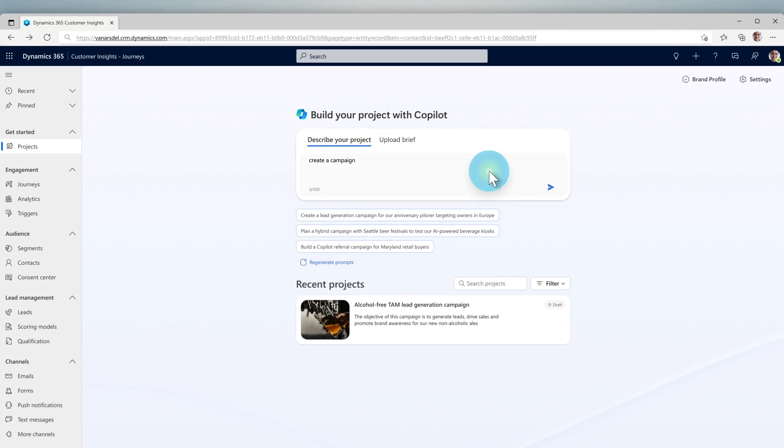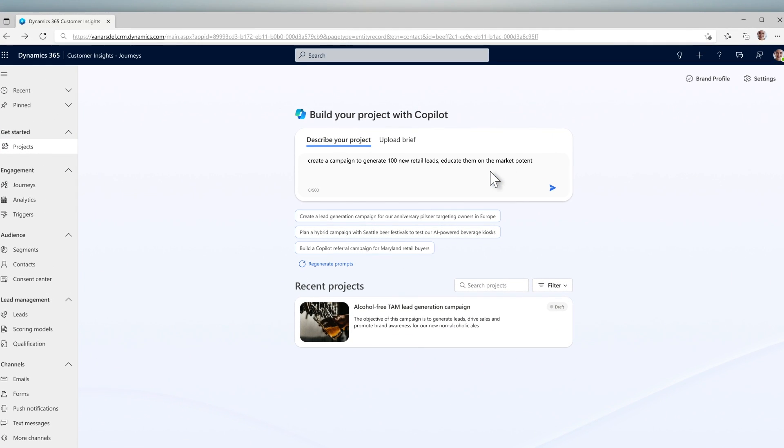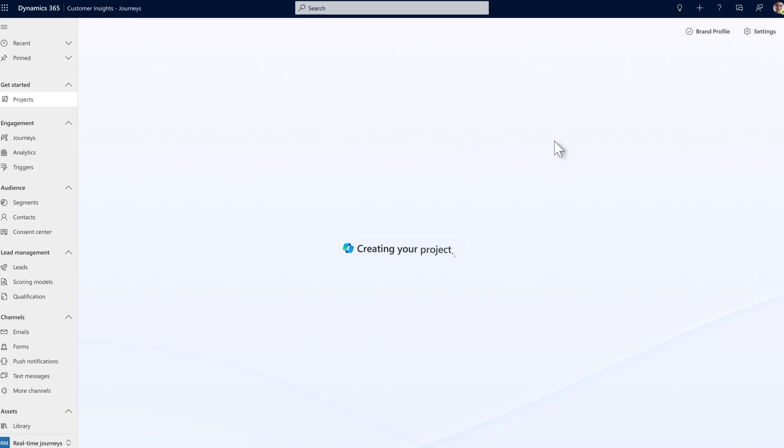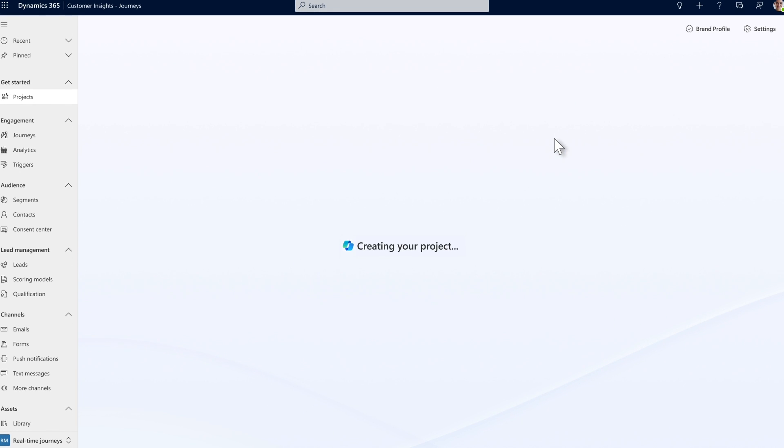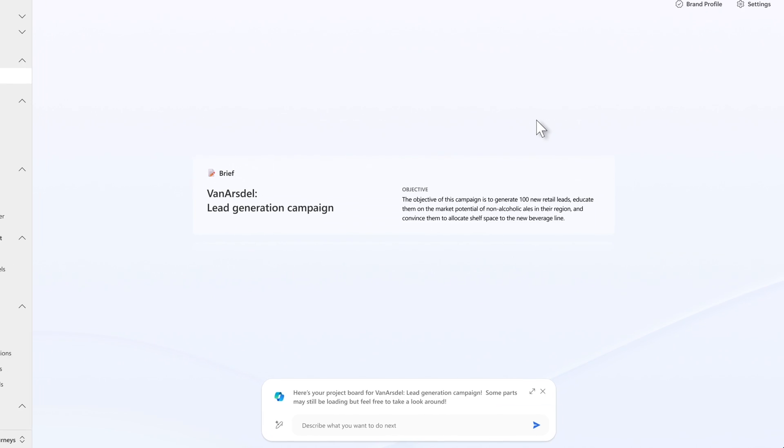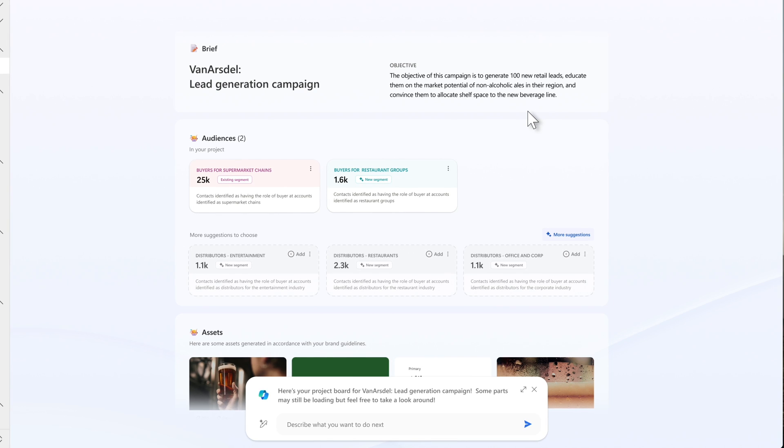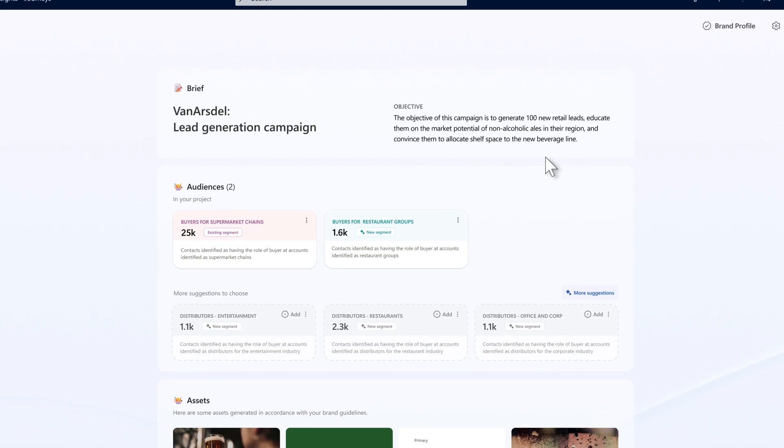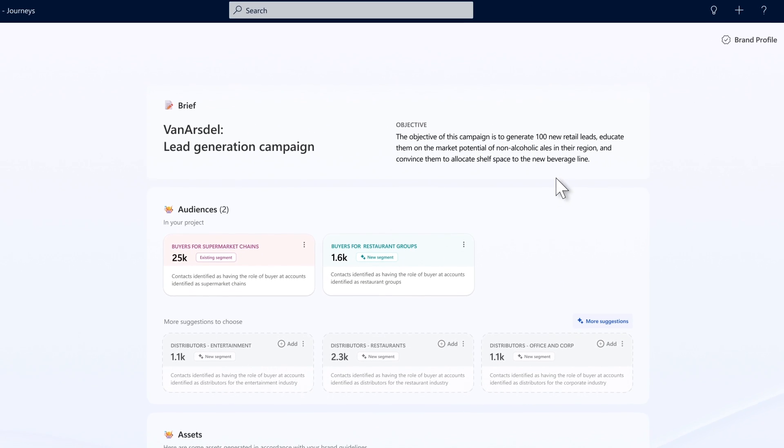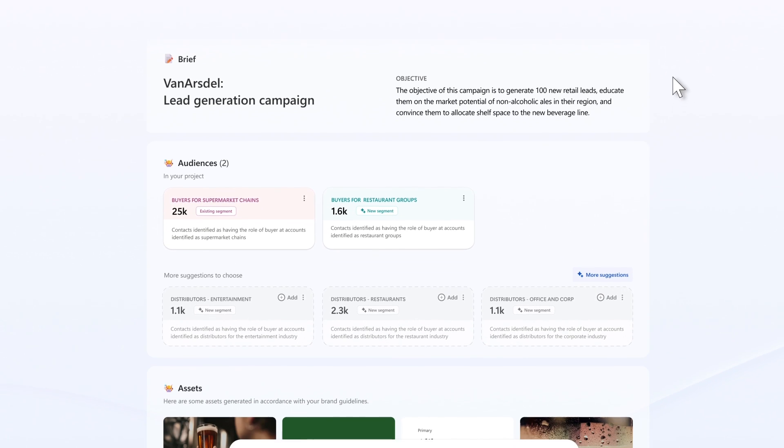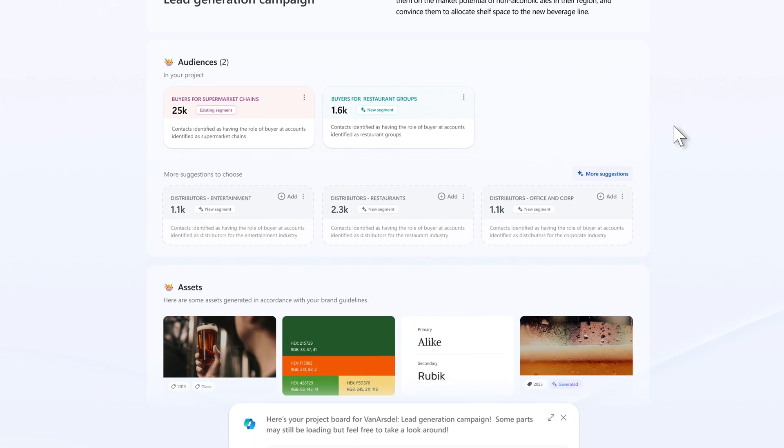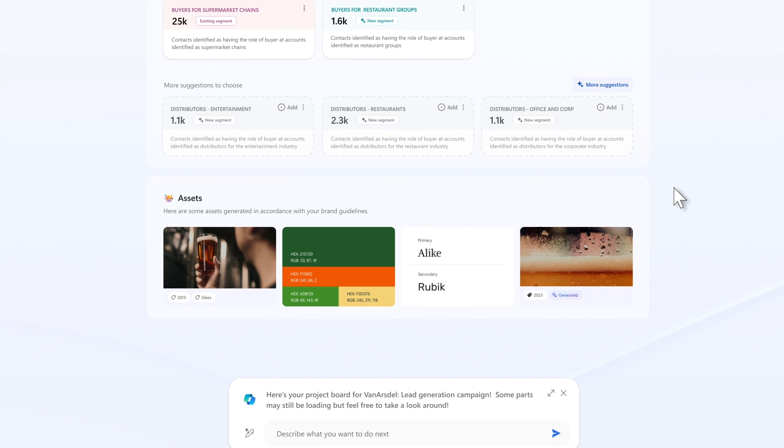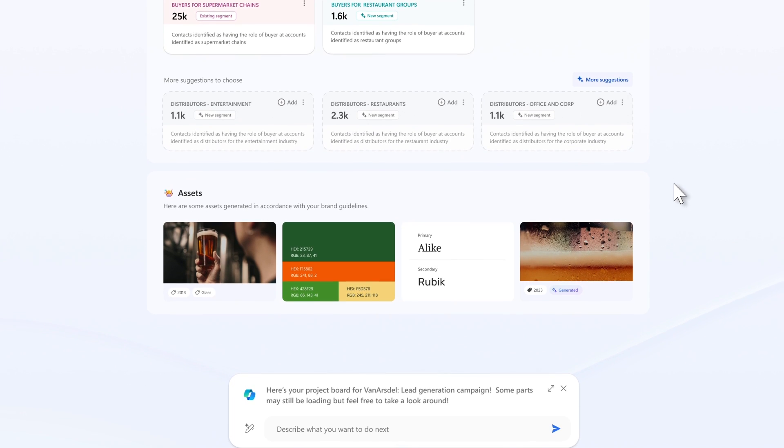She starts in Copilot by describing her desired outcome. She wants to generate about 100 new retail leads by highlighting the revenue potential of their alcohol-free ales. And look at this, based upon her guidelines, Copilot and Customer Insights delivers a detailed project board. It's got audiences, journeys, content, and assets with suggested images and color schemes based upon the brand.